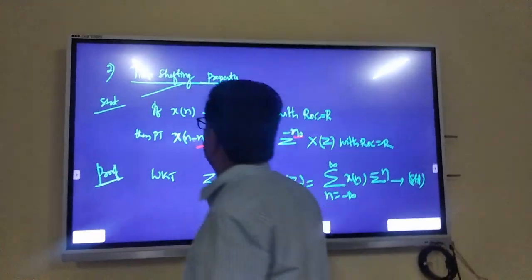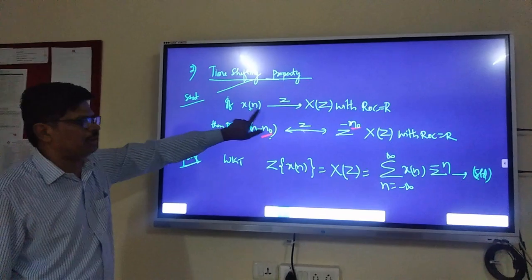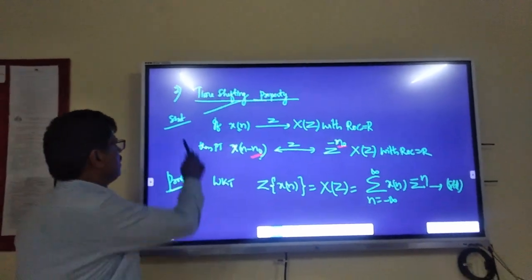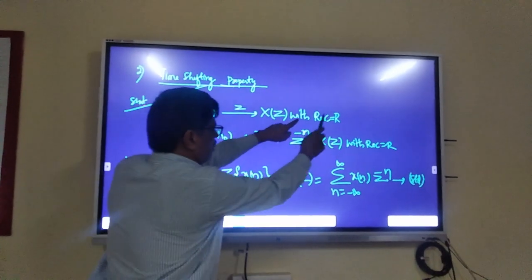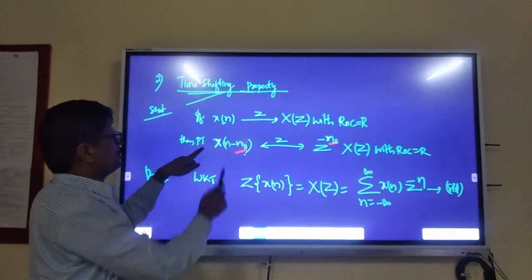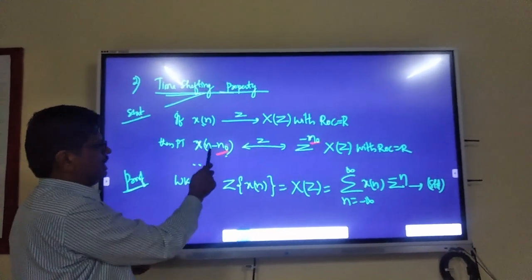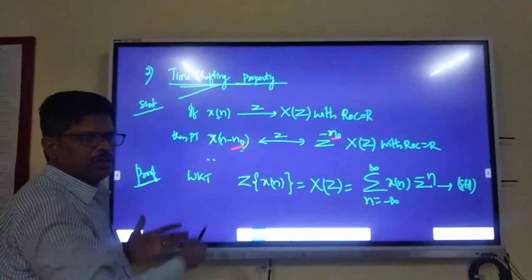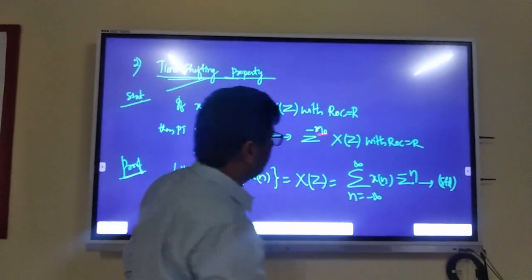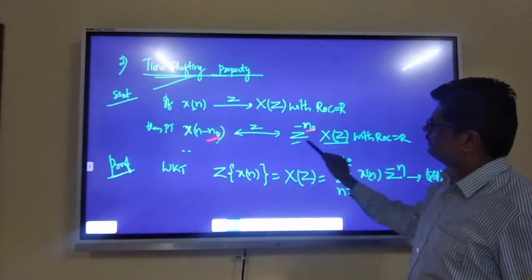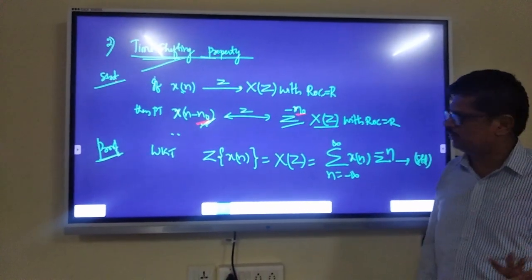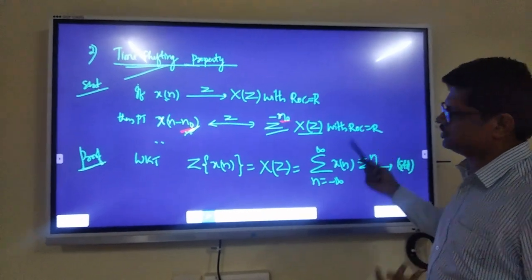Now let me go to the time shifting property. This is also a very very important property — the name itself says time shifting. What it says: if Z-transform of any sequence X(n) equals X(z) with ROC = R, then Z-transform of the time-shifted sequence X(n − n₀) — delayed by n₀ — gives X(z) multiplied by z^(−n₀), with ROC = R.